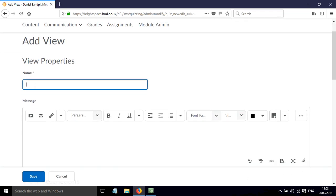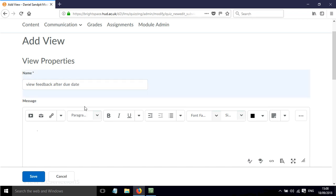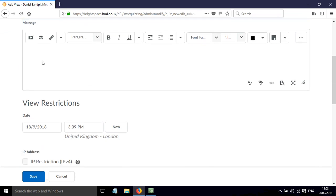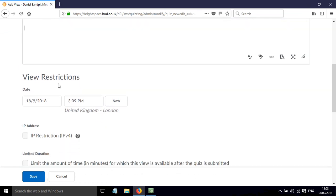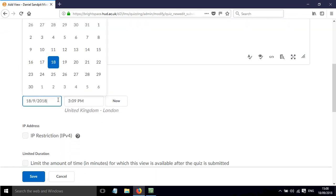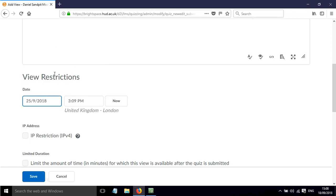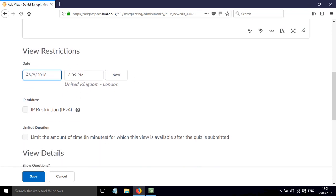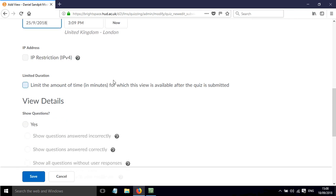We can give this a name. So I'm going to just call this View Feedback After Due Date, and then there could be a message here. I can set a date for when this is going to happen. So I've set that for after the due date so that they're only going to get the feedback after everything's been completed.